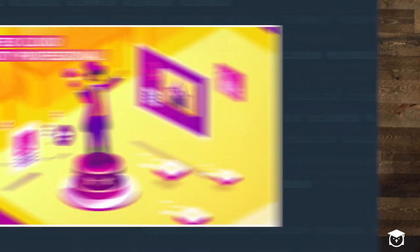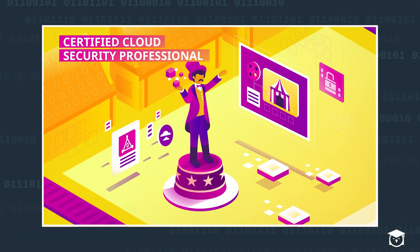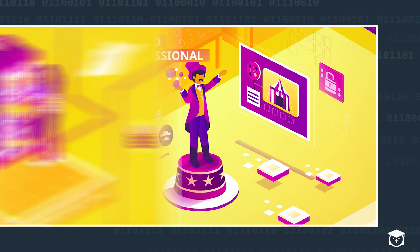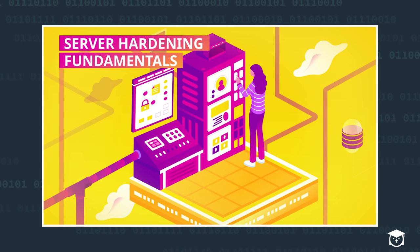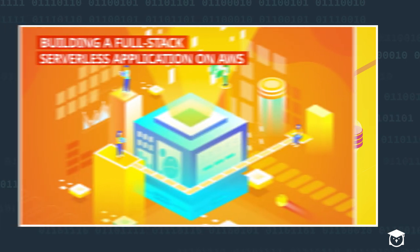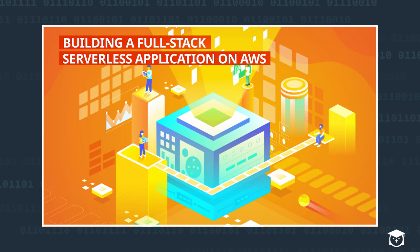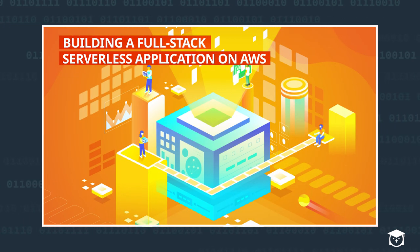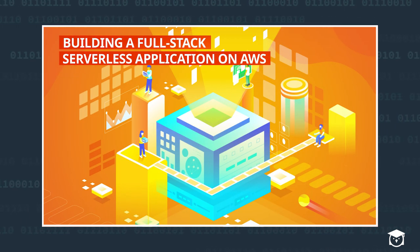And if you haven't already, you're going to want to try one. So we've launched even more courses. Certified Cloud Security Professional, the CCSP. Server Hardening Fundamentals, Building a Full-Stack Serverless Application on AWS just launched.